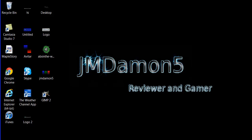Hello everyone, this is JMDamon5, and today I'm going to show you how to make your own custom logo for your YouTube channel or anything really. As you can see, I made a background for my desktop.